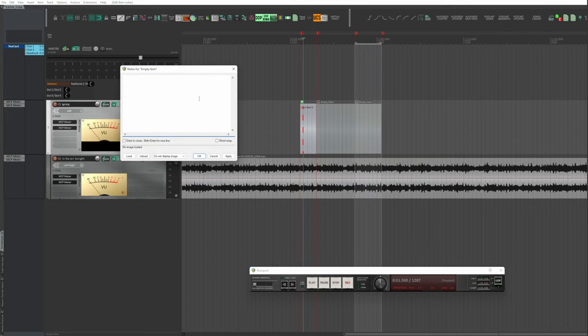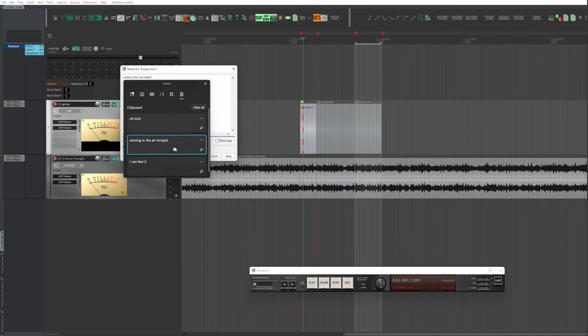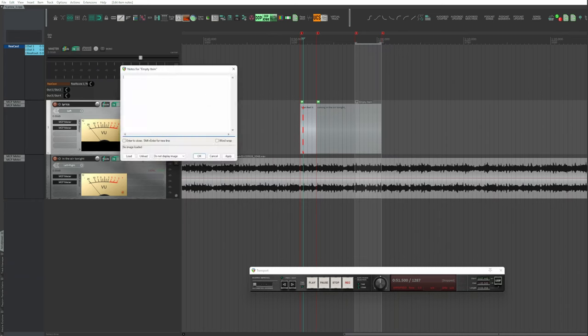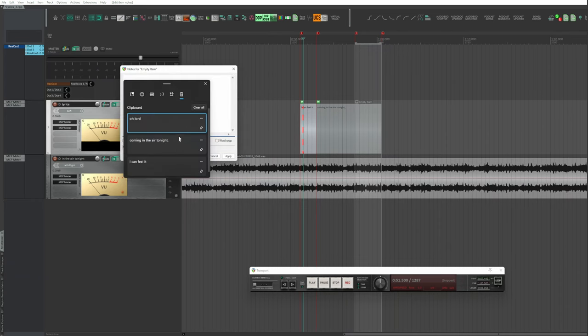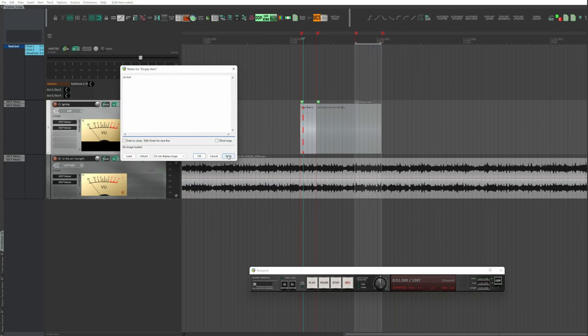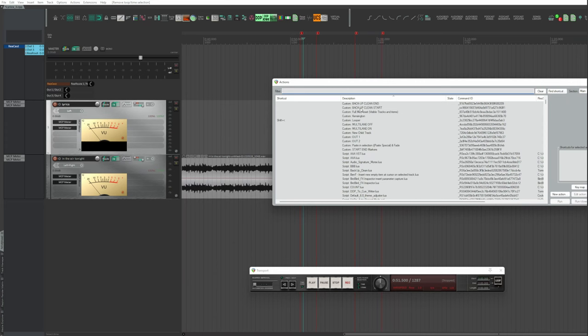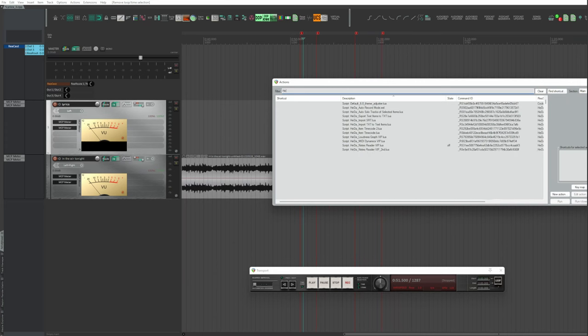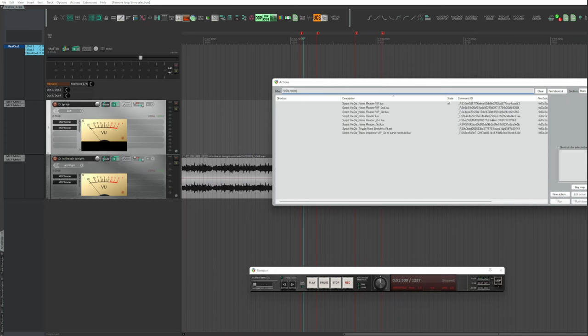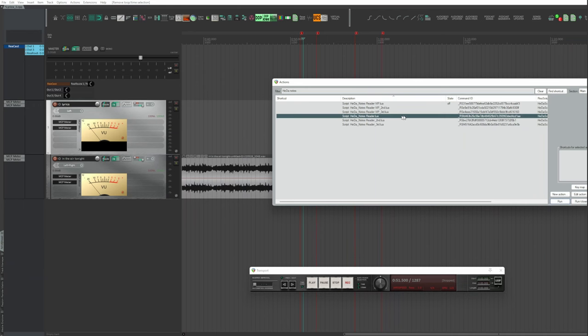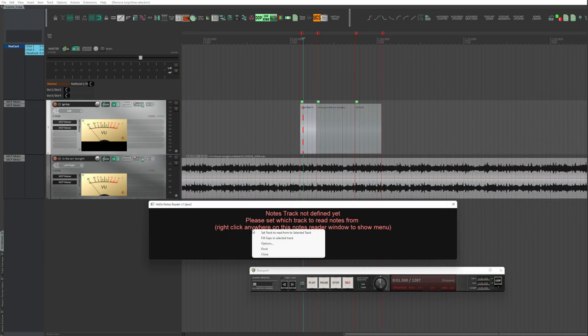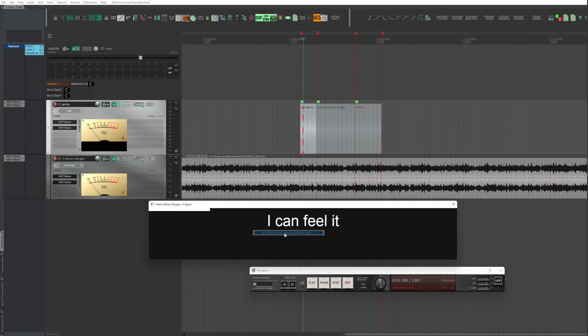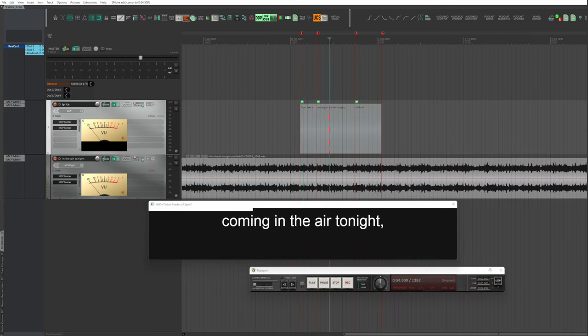Audio items can also be used, but it's always better to use items and tracks dedicated to the text. After that, Actions, Action List, filter HIDA Notes and choose HIDA Notes Reader.lua. Right-click, Set Track to Read from the Selected Track.